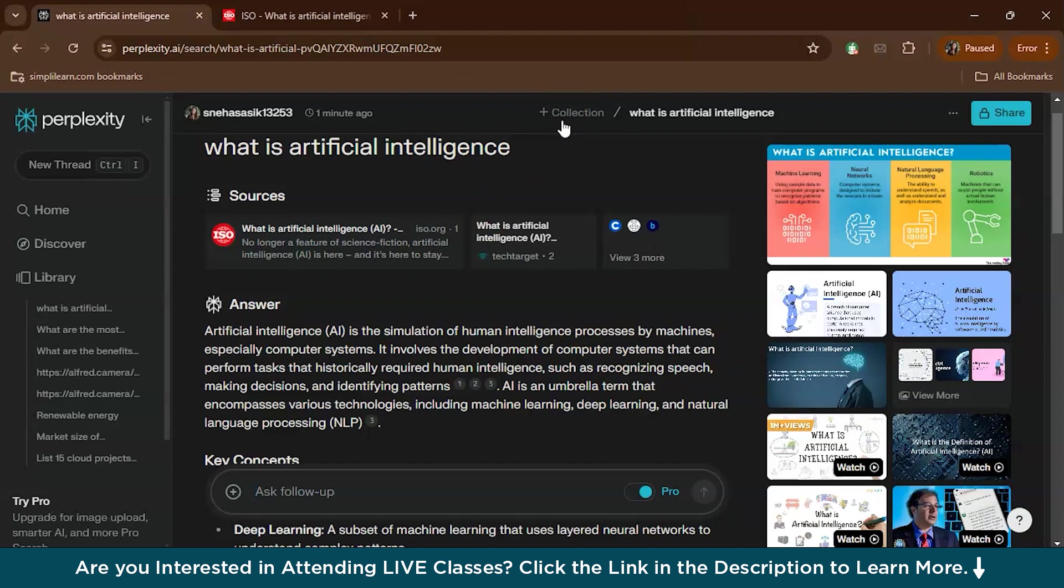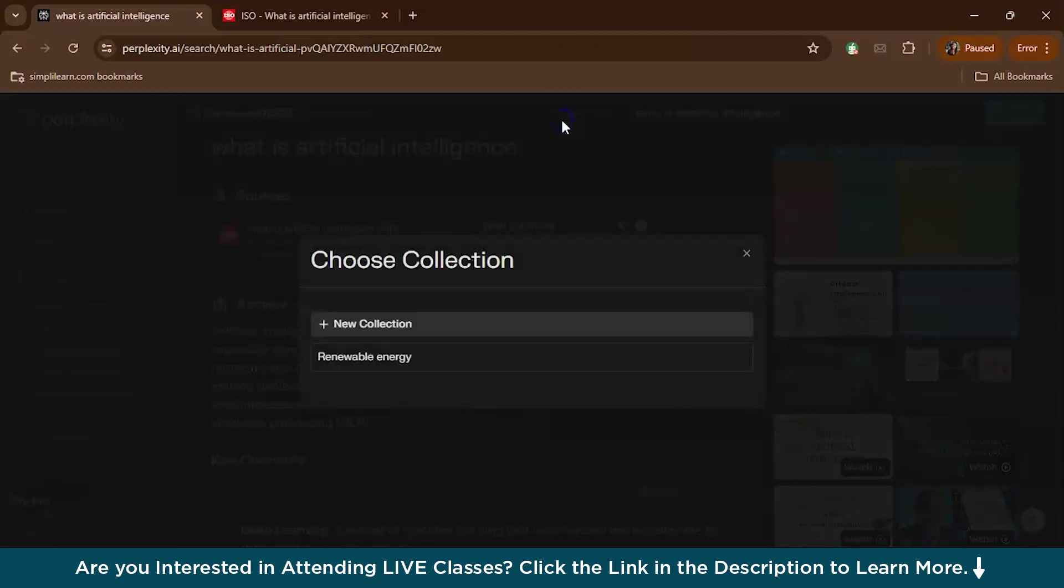To create a collection, you'll see an option to add - there is a plus sign. An option to add to an existing collection or create a new one. Here I'm creating a new collection called AI.